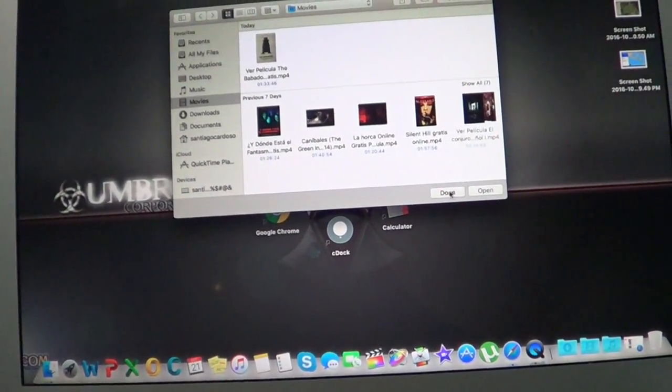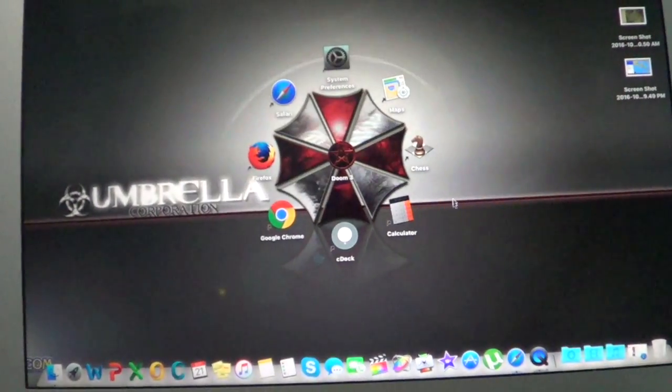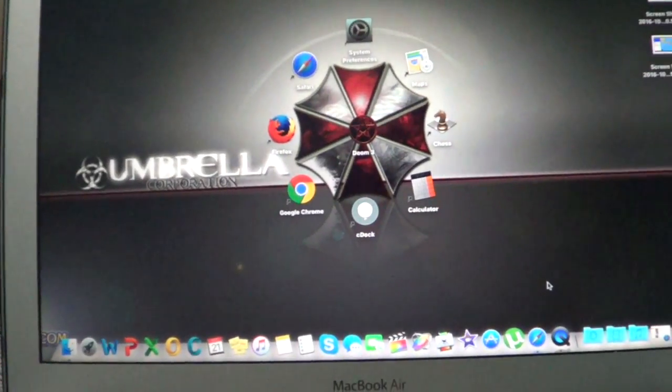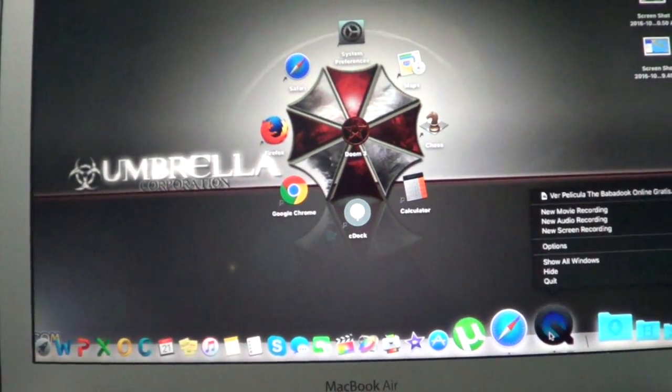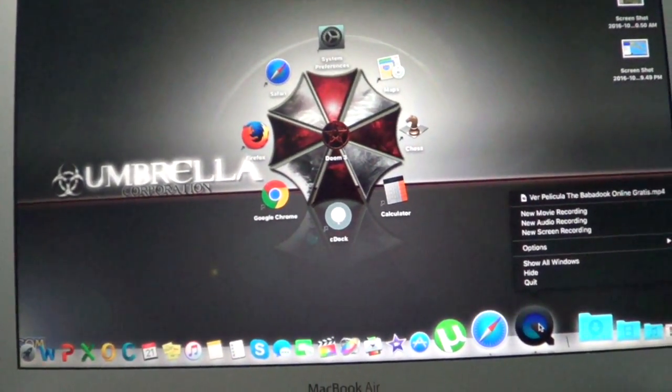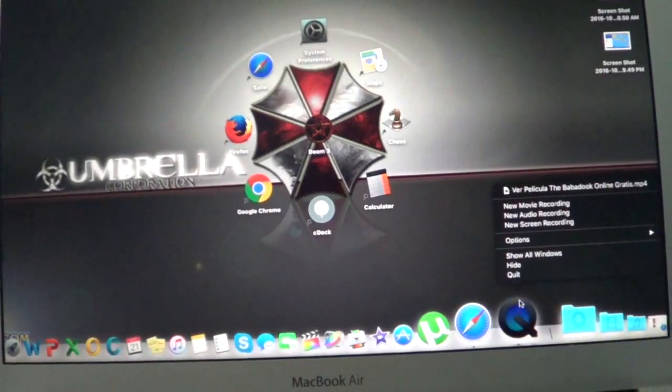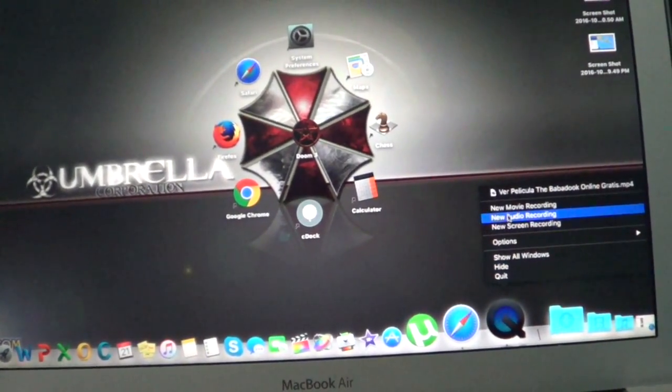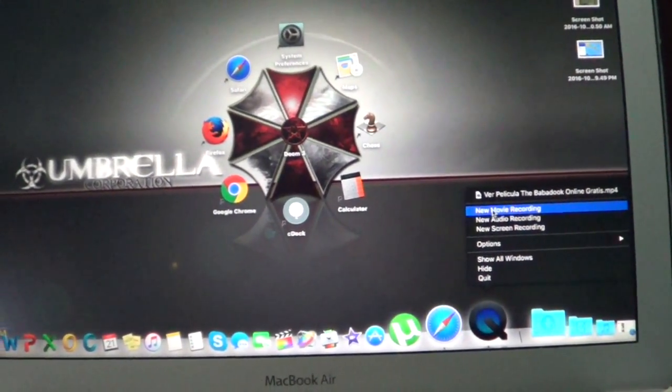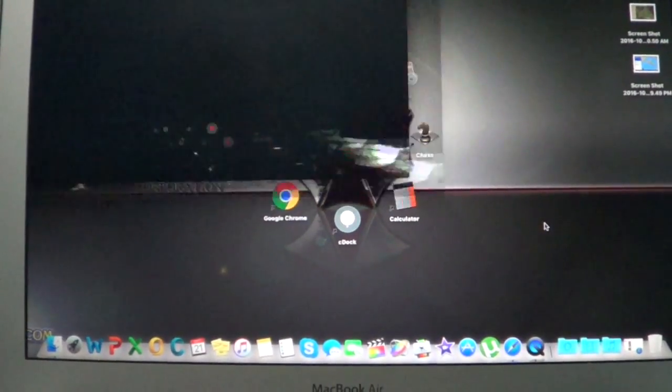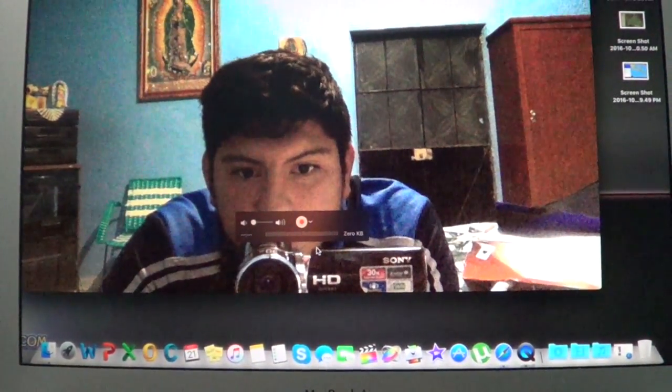Then just click done here. Right, so you want to right click on it, then drag your mouse to new movie recording. That's gonna pop out.